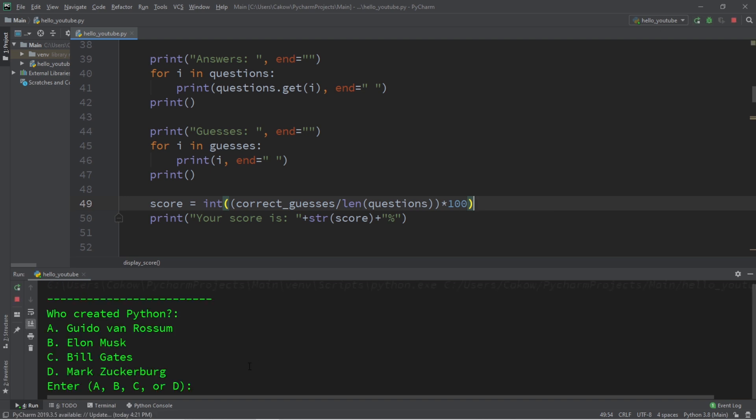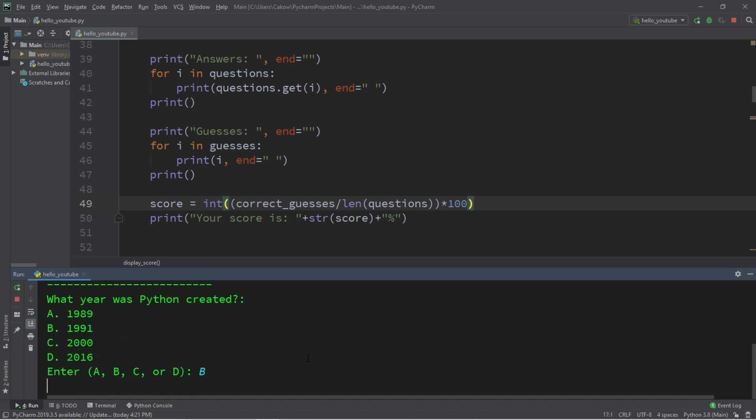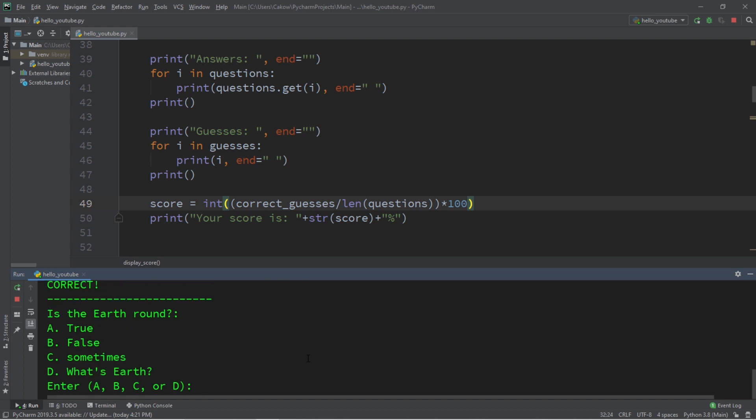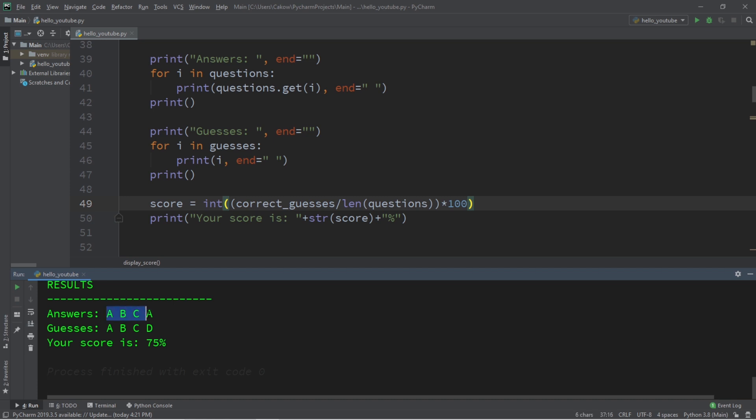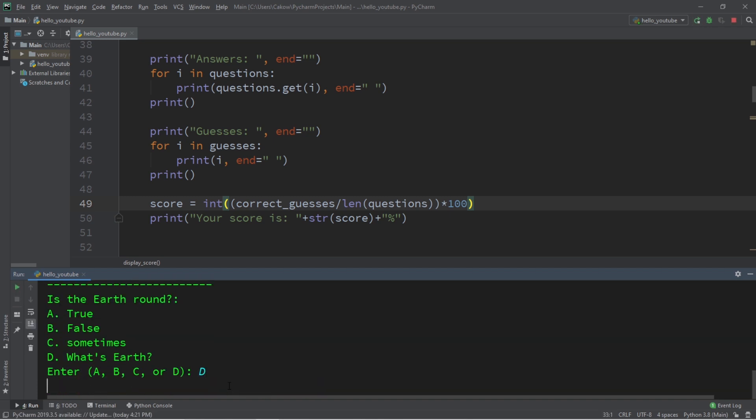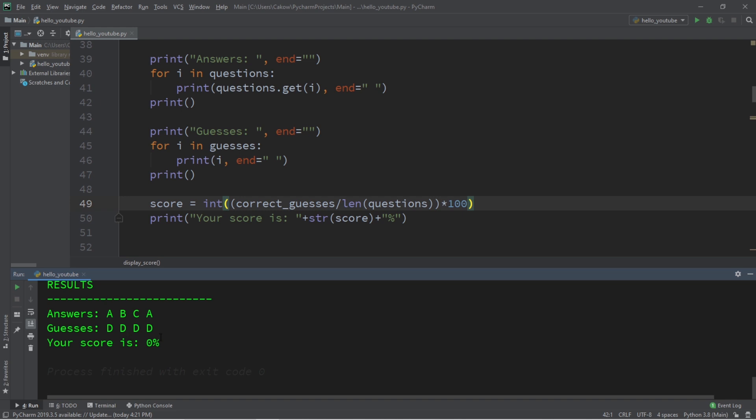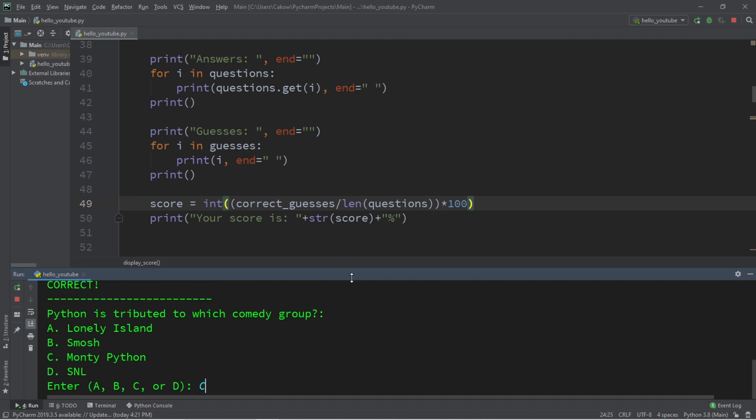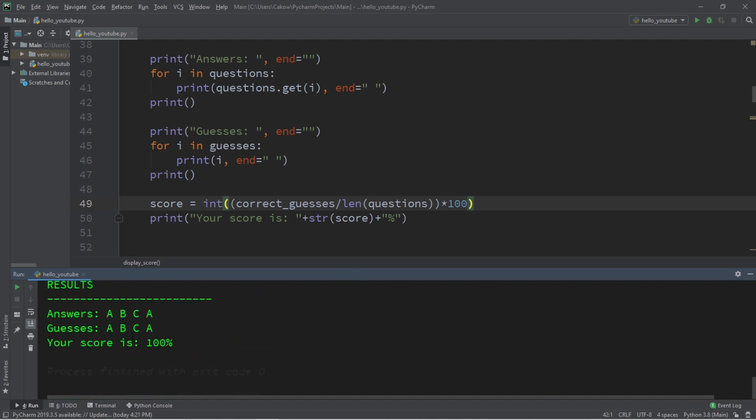All right, let's try it. I'm intentionally going to get the last question wrong. So we should have a 75% if we have four questions. So that would be A, B, C. Is the earth round? What's earth? I'm going to guess D. Answers A, B, C, A. Your guess is A, B, C, D. Your score is 75%. Okay, let's test it, but getting all wrong answers. D, D, D, D. Your score is 0%. Congratulations. And we'll test it one more time, but get all the right answers. We just want to be sure that we have 100%. That's A, B, C, A. Your score is 100%.